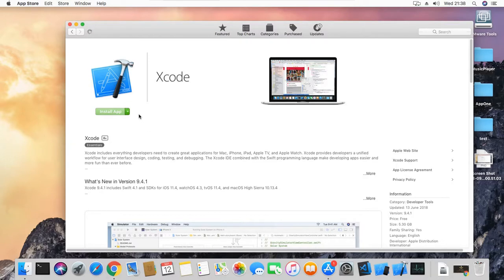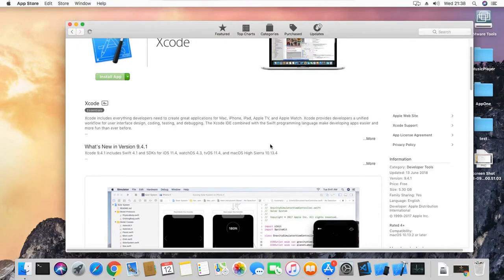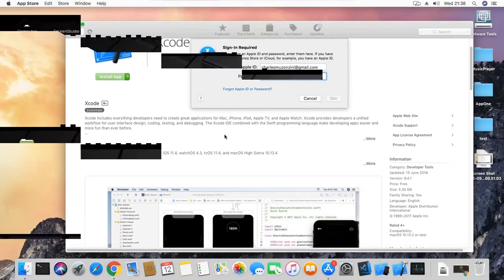It's quite a hefty download — as you can see here, it's 5.3 gigabytes — so it's going to take a bit of a while. We'll see you a bit later.